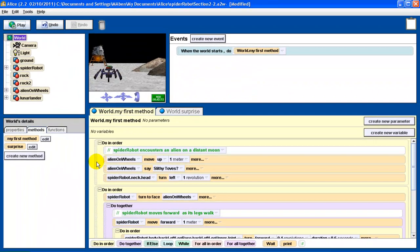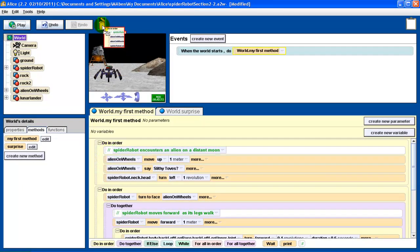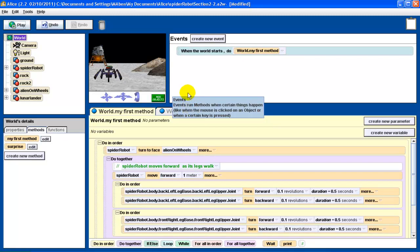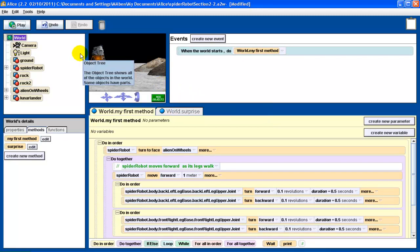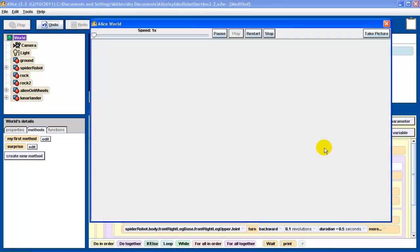I now click on the surprise tab, go back to my clipboard and drag that down to where it says do nothing, let go, and now all of those get copied over there — a lot easier than simply reconstructing those. Now that I've done that, I don't need a second copy. So I'm going to take this copy that was in my first method and drag it up to the trash can so it's gone. Now I'm going to press play and I want you to watch what happens.